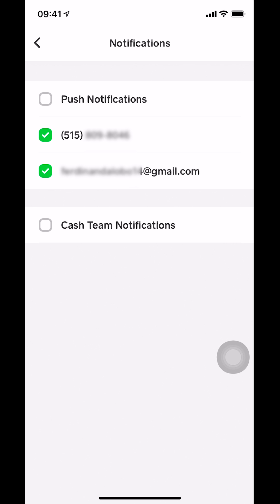Once you're on this screen, make sure that you tap on the push notifications. As you guys can see there, tap on the push notifications.